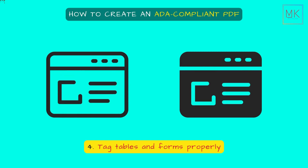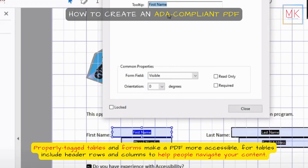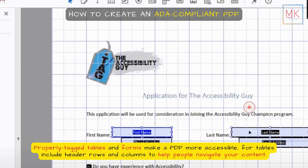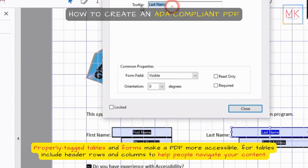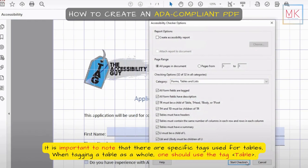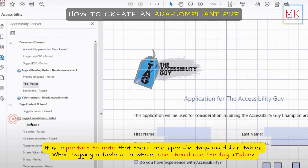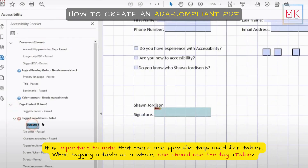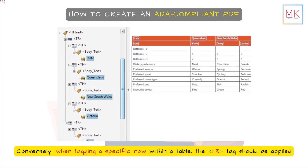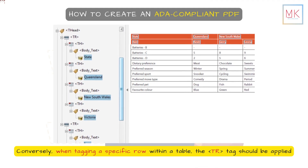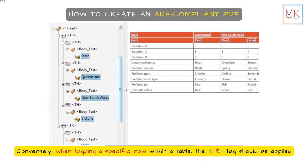Tag tables and forms properly. Properly tagged tables and forms make a PDF more accessible. For tables, include header rows and columns to help people navigate your content. It is important to note that there are specific tags used for tables. When tagging a table as a whole, one should use the appropriate tag. Conversely, when tagging a specific row within a table, the corresponding row tags should be applied.